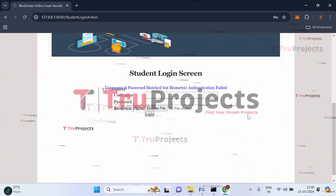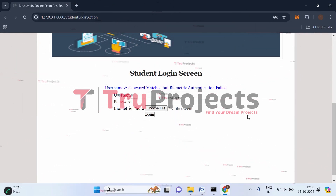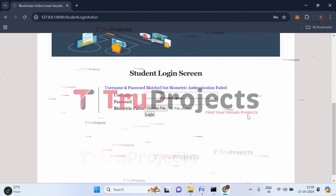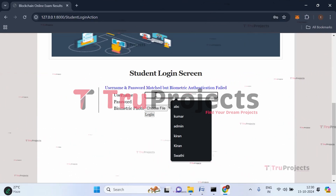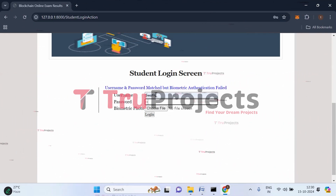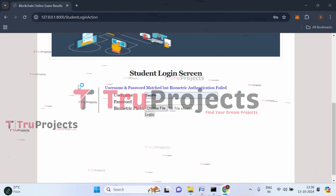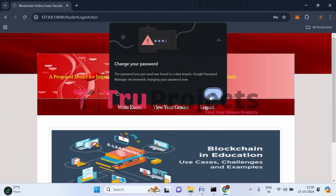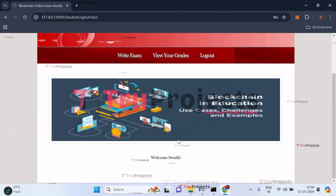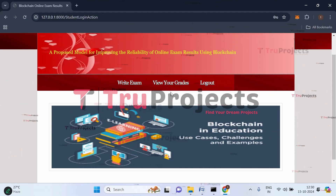Now let's log in again with the correct biometric. Enter the username, password, and select the correct fingerprint image four. Click login. User Swathi has logged in successfully. Her dashboard shows options to write the exam and view grades. Let's click on write exam.